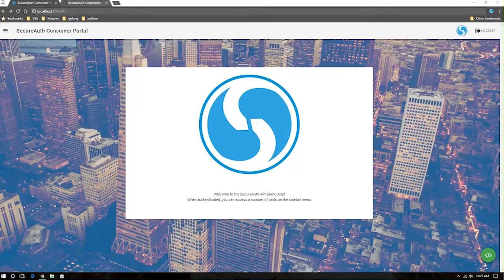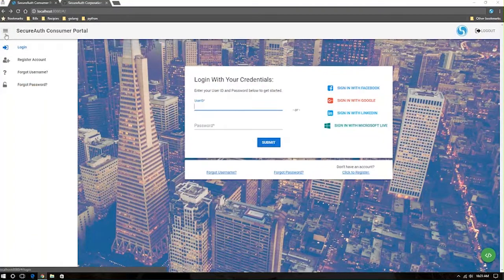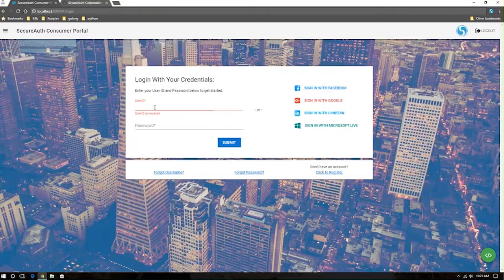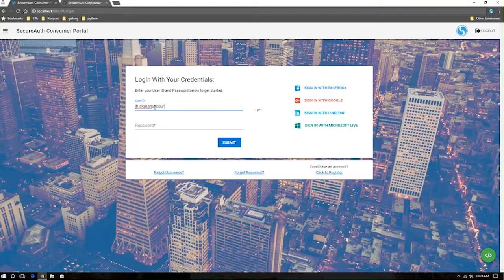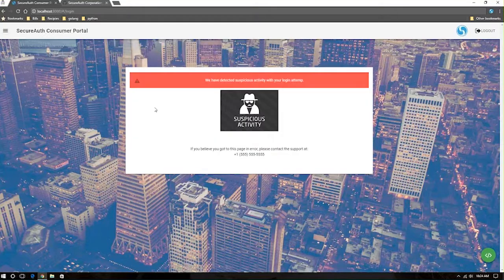Conversely, if maybe a user comes in from a Tor browser, and that's not something that you want to allow the user to do, maybe the user comes in from a known hacktivist site, or something along those lines, you can choose to redirect the user to a page that informs them that we've detected some suspicious activity.